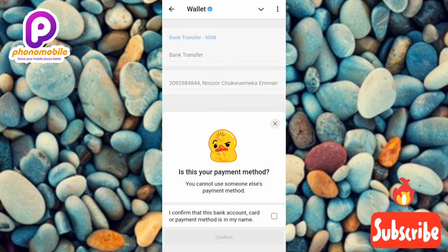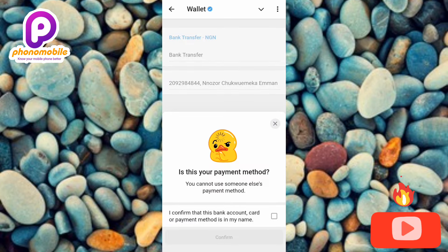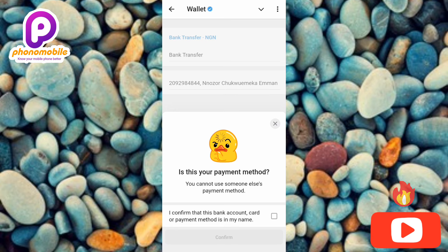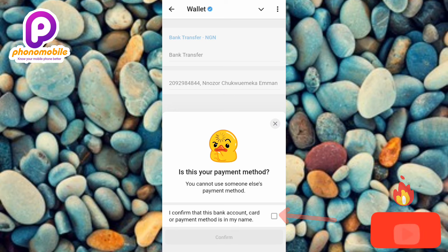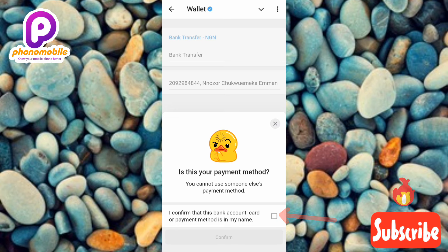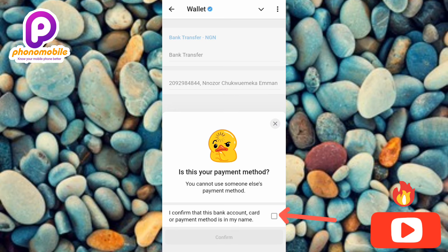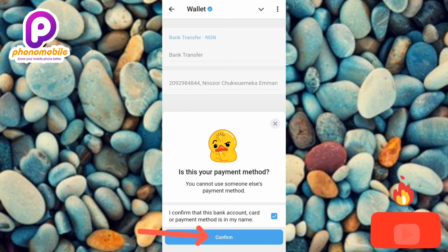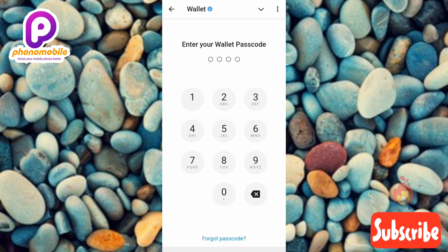Now you can see the next step. It reads: 'Is this your payment method? You cannot use someone else's payment method.' So as I said earlier, what you have to do now is tick that box on the right-hand side — the arrow is pointing at it — to confirm that the bank account and payment method you're entering is your own. Let me tap on it, then tap on 'Confirm.'